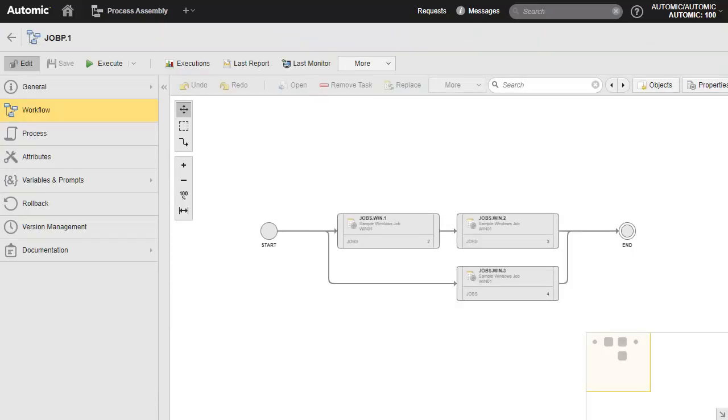This is a workflow which uses a number of objects executing in a certain sequence. Objects added to a workflow are known as tasks.